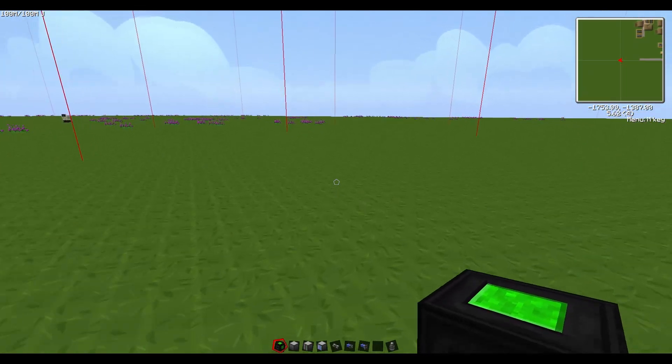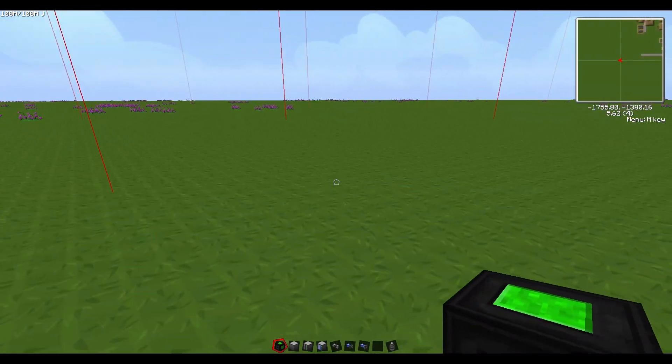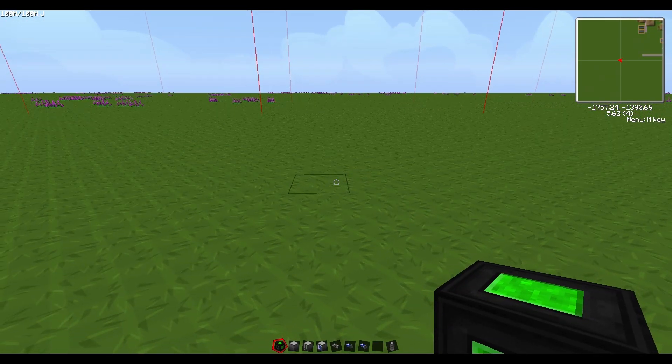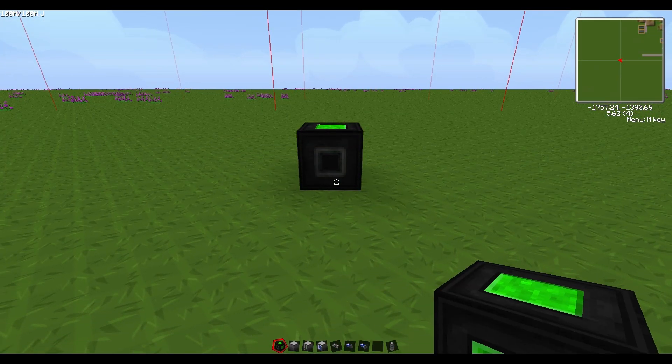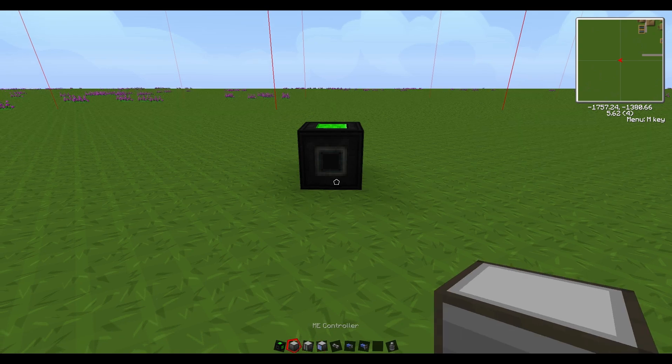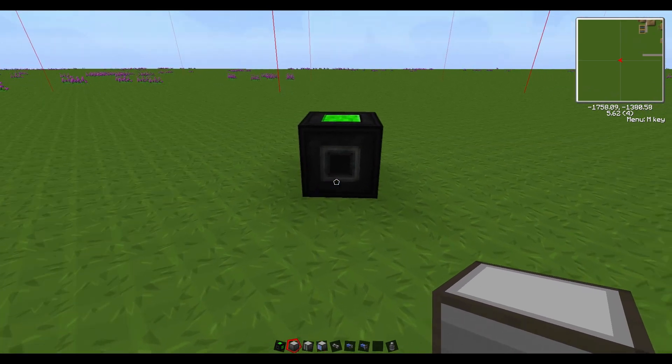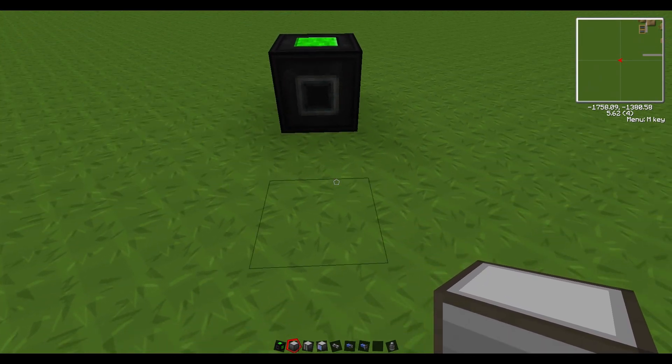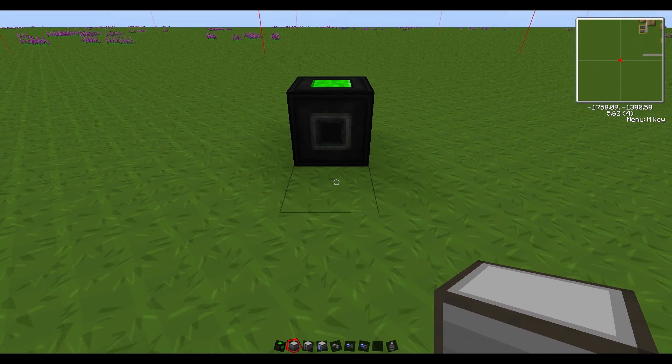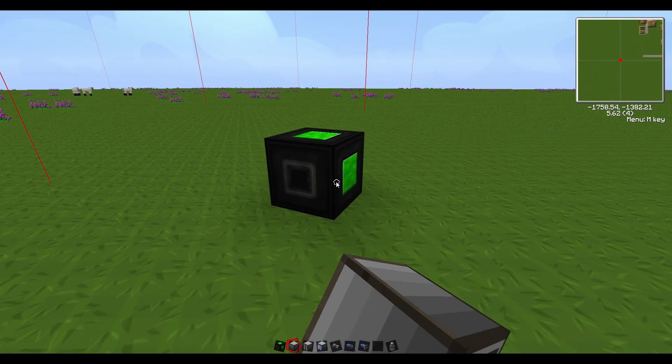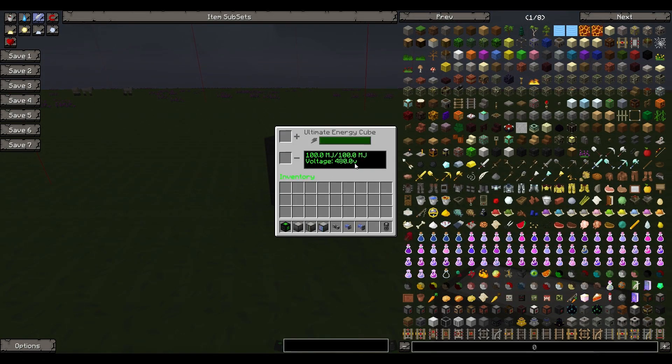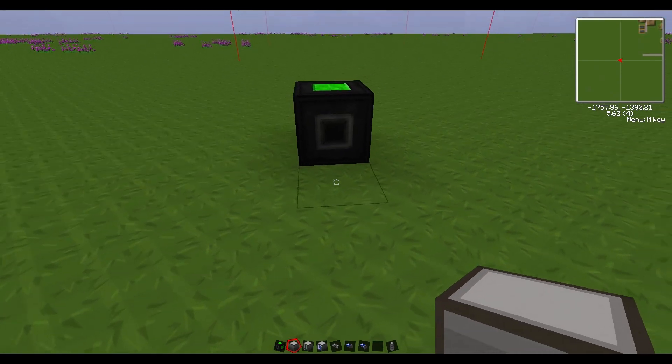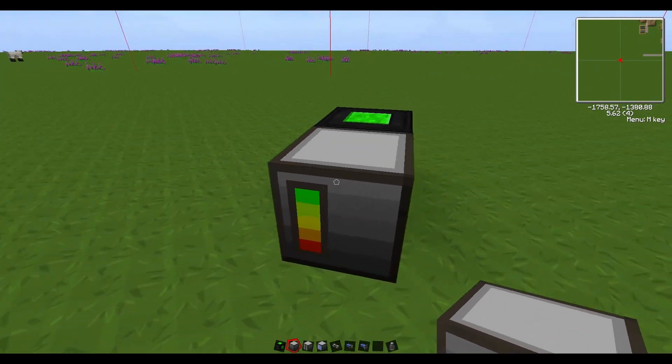One of the things I learned early on with Applied Energistics was that you could connect the ME controller up to a 512 EU power connection and it wouldn't explode. Same holds true here. This guy is a 480 volt connection, the biggest you can get in power voltages. Go ahead and connect that and you'll see the power comes right up.